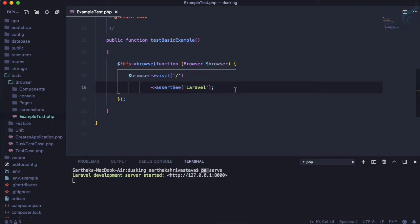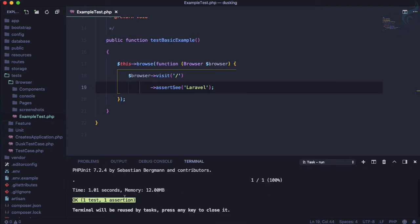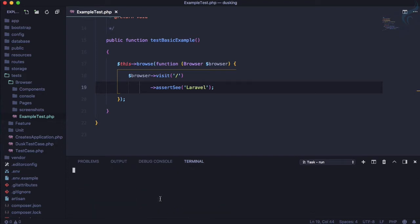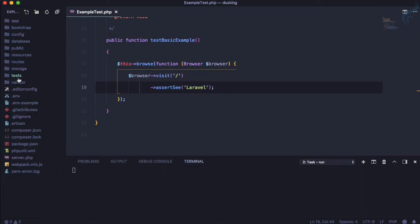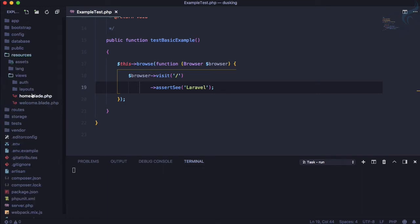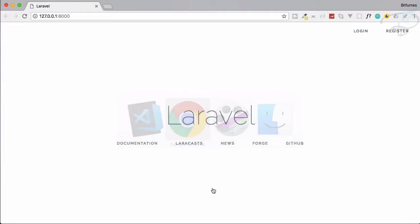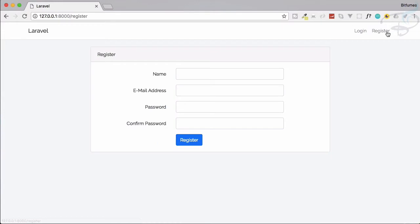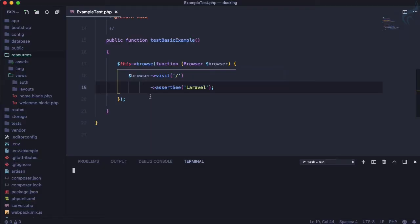The test is now working. Since I set up the 'php artisan make:auth' command, if I go to Chrome on localhost:8000, you can see we have login and register pages. You can register manually, but all these steps would need to be done manually — so how can we test these things automatically?